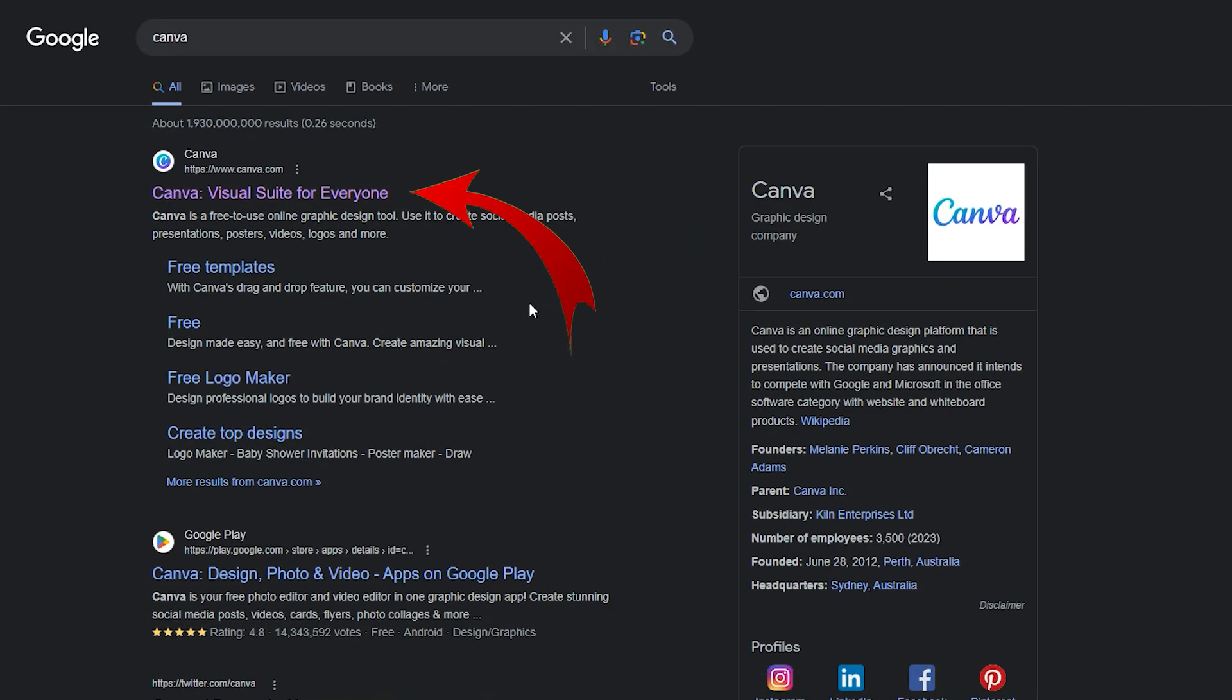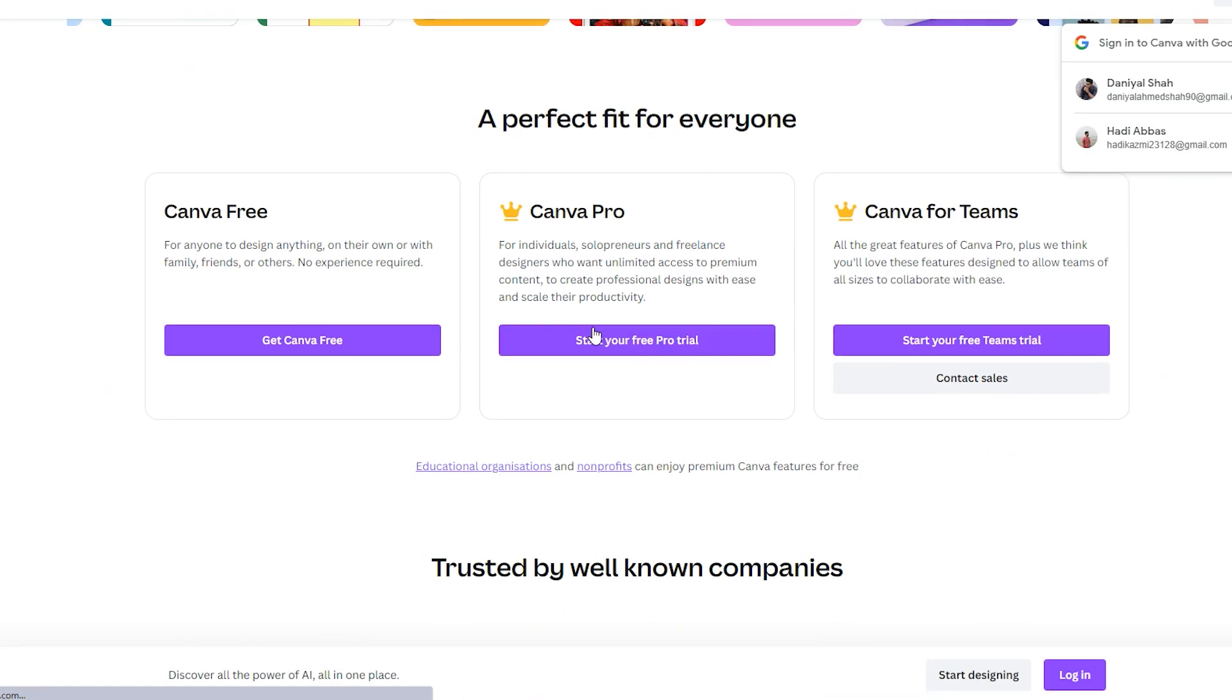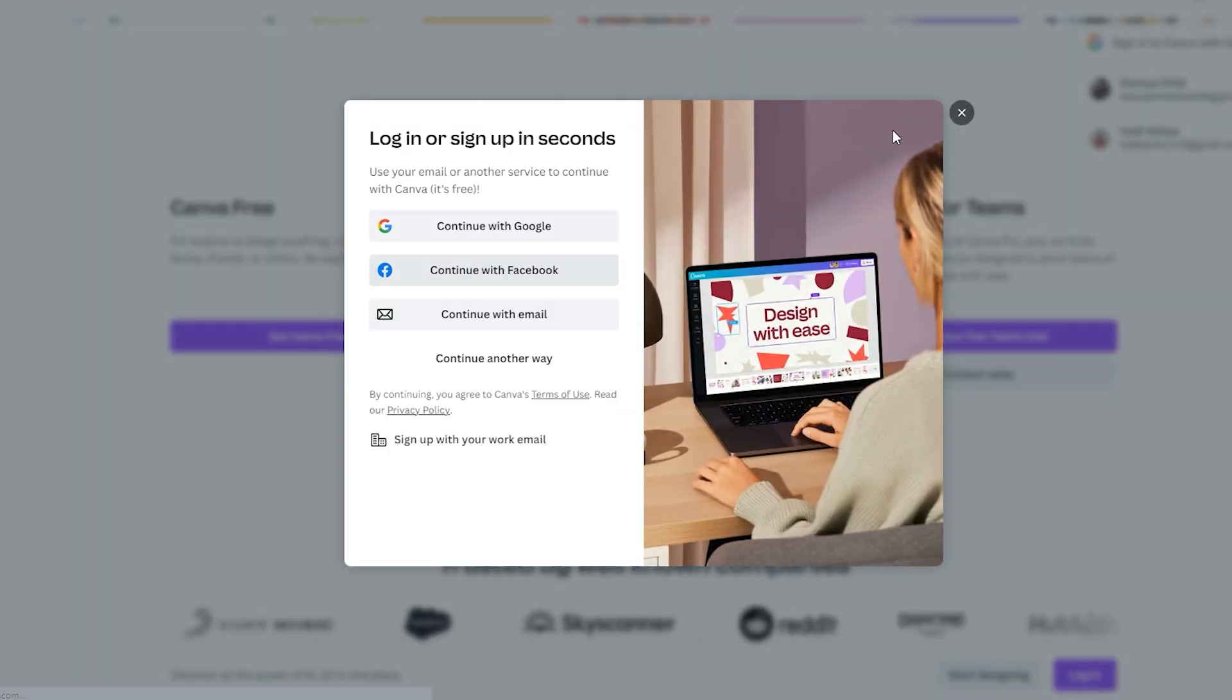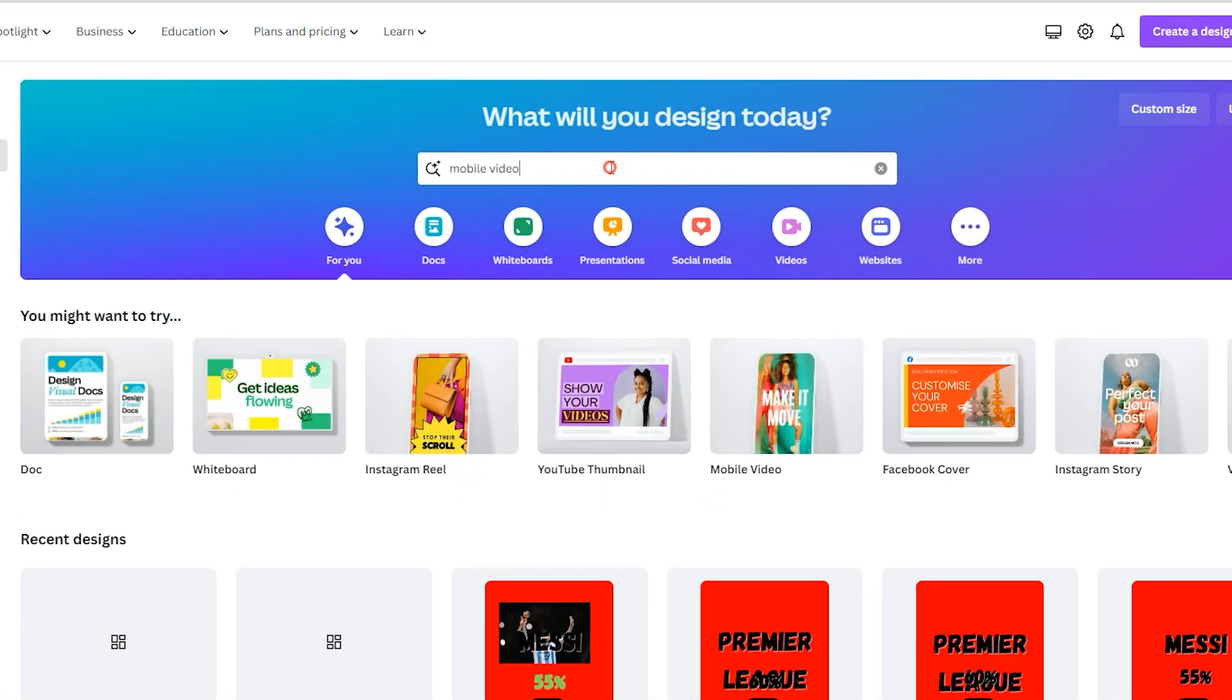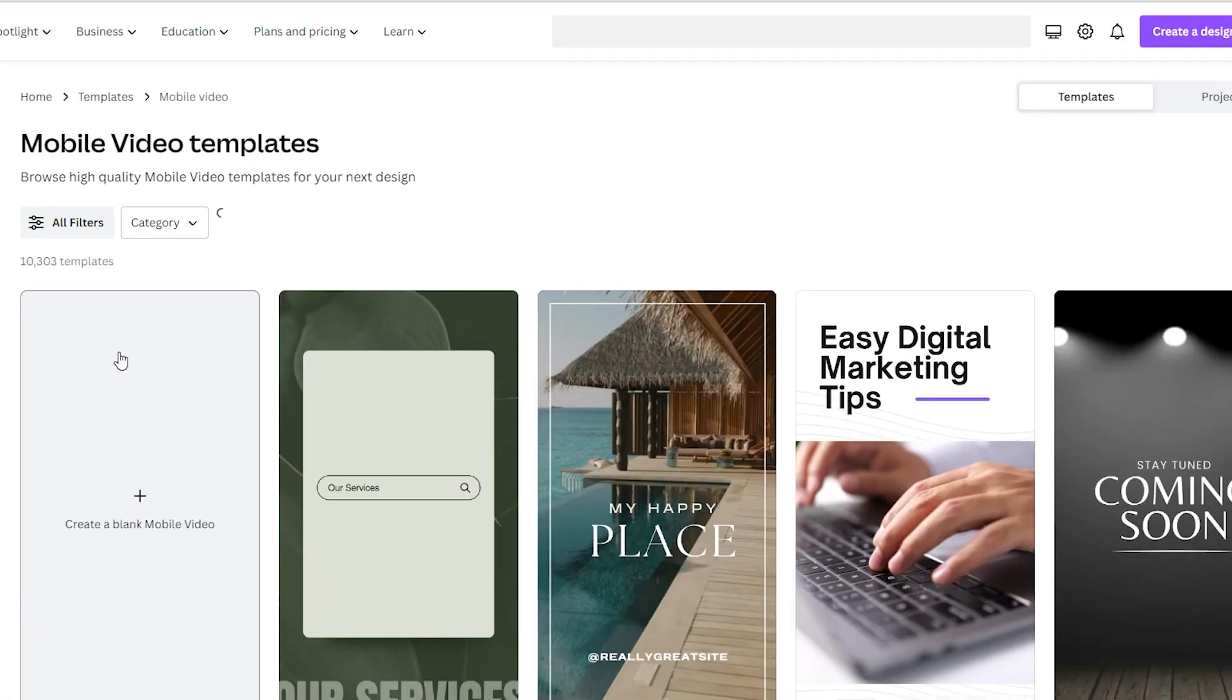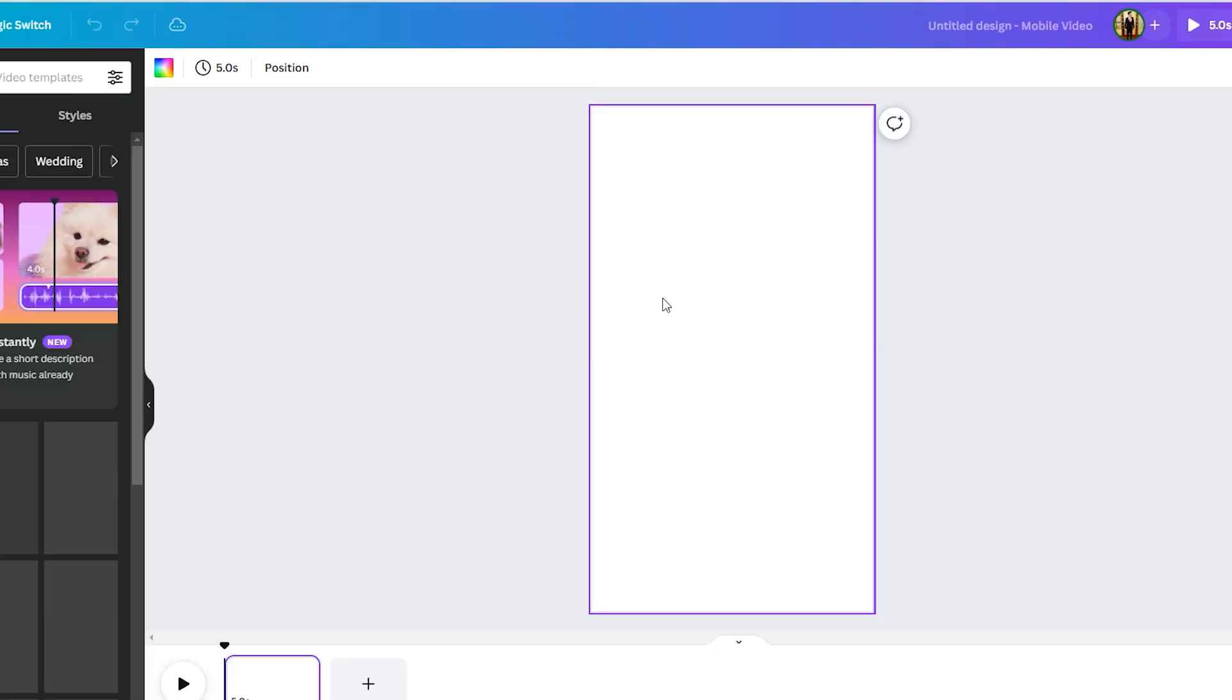Now, for the second part, we're going to need Canva. It's free, so why not use it? Now, open Canva, scroll down. If you don't have an account, create a free one. Then look for the Mobile Video Template. It's perfect for YouTube Shorts, Instagram, etc. Click on it, and it opens into a template like this.